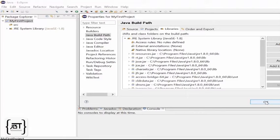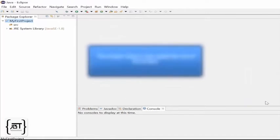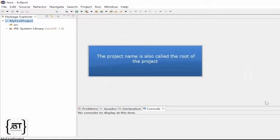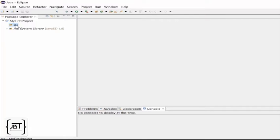Let's press OK and go back to our project. We can see the SRC folder inside the project name. The project name is also called the root of the project. If you remember, the first thing we need to do is to create a Java source file with the same name as the class.